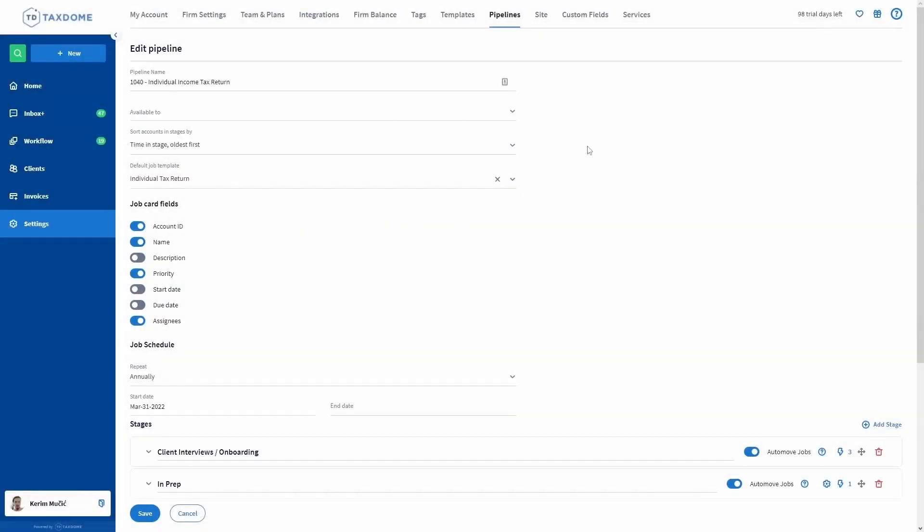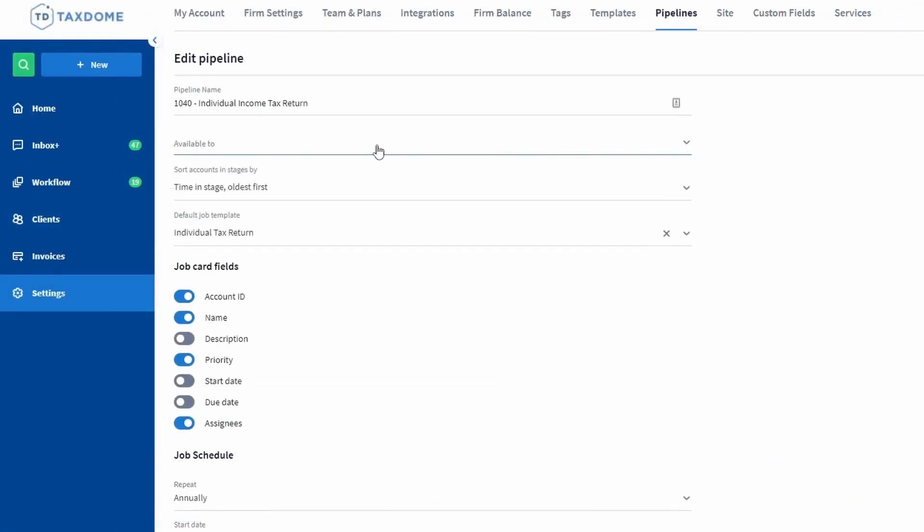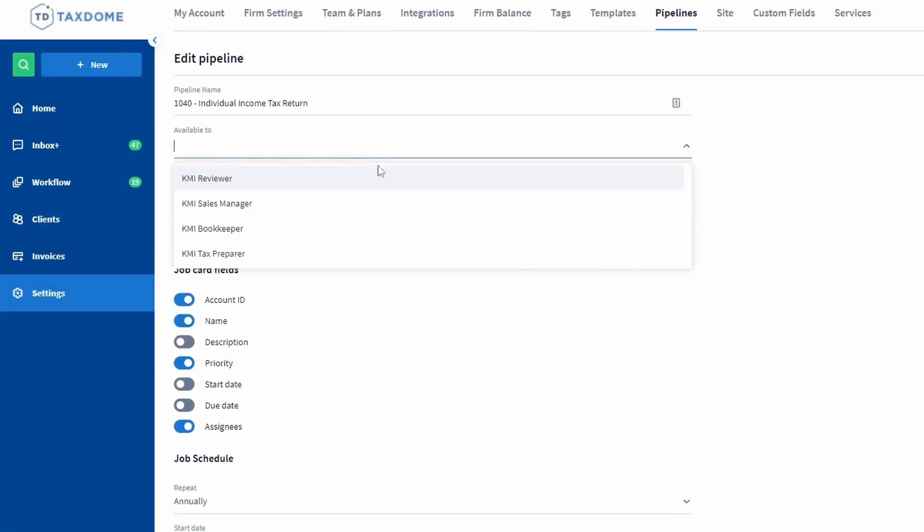When you set up a pipeline for one of your work processes, you will need to add any team members who will also be working on it. In the pipeline settings page, you need to click on the available to field and add everyone who needs access to this pipeline.